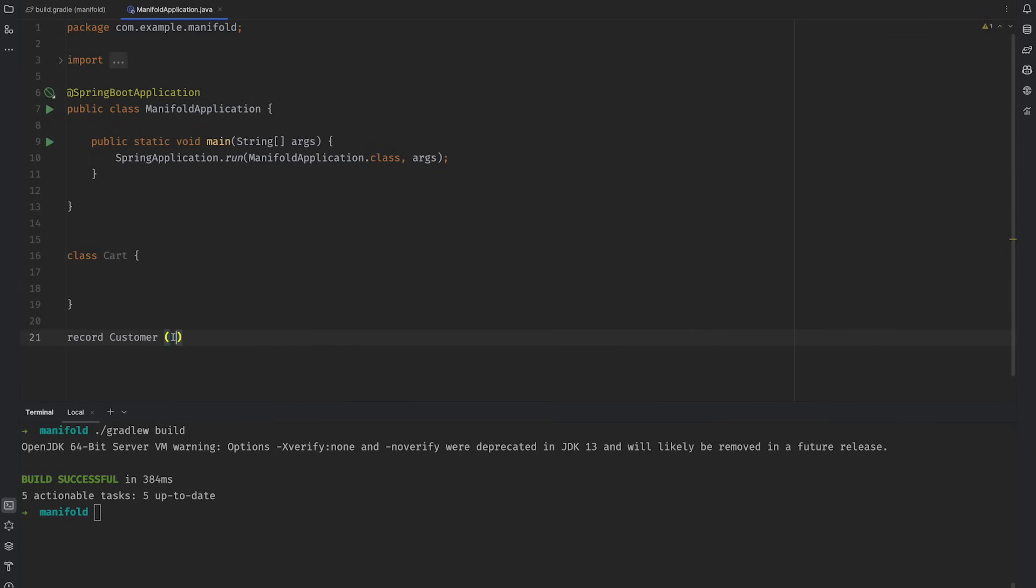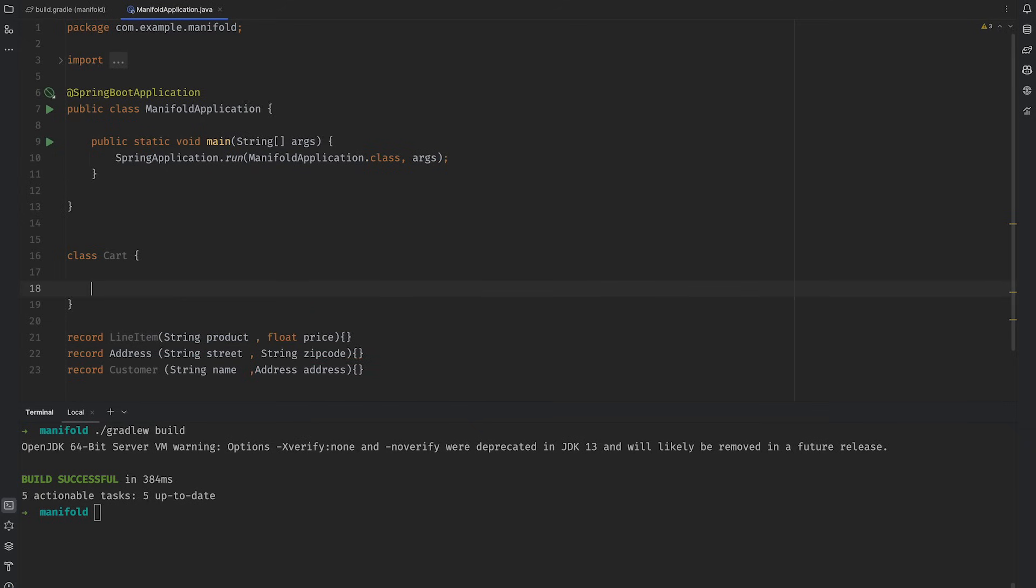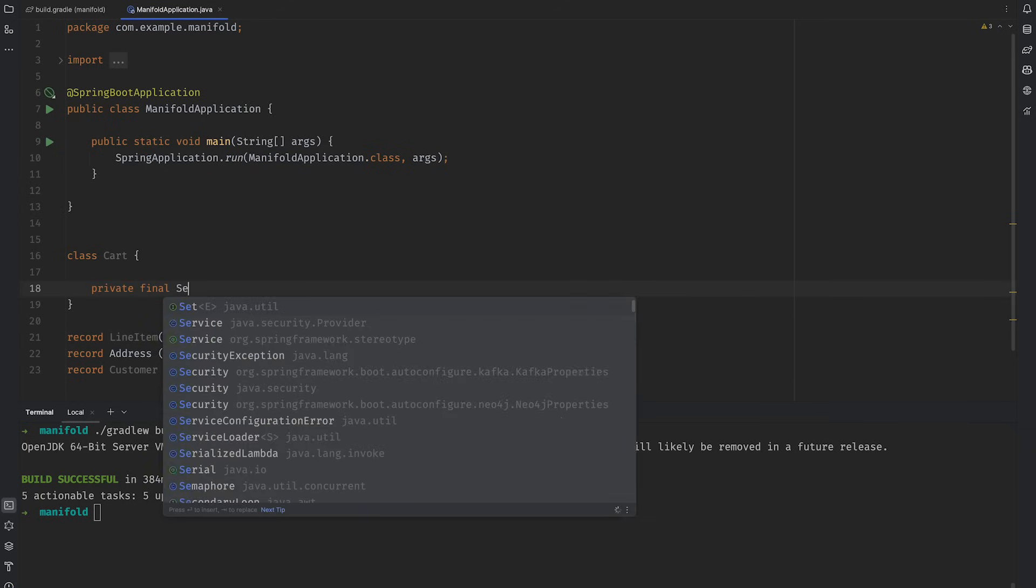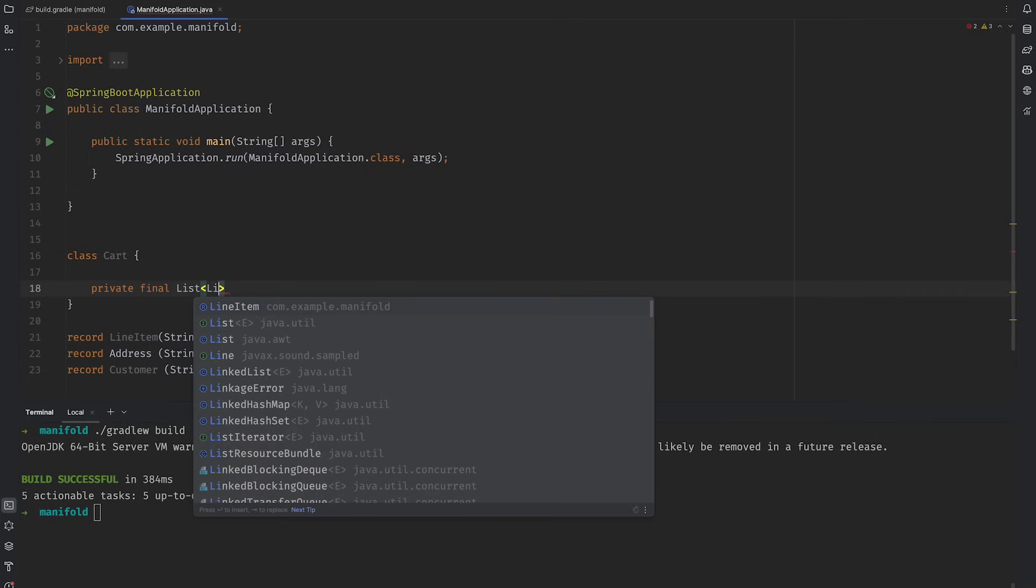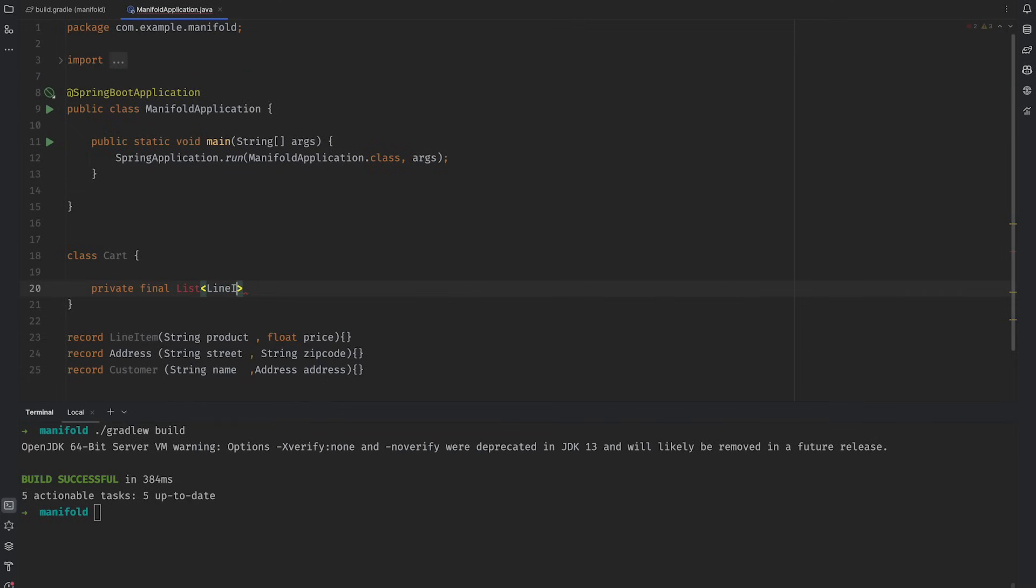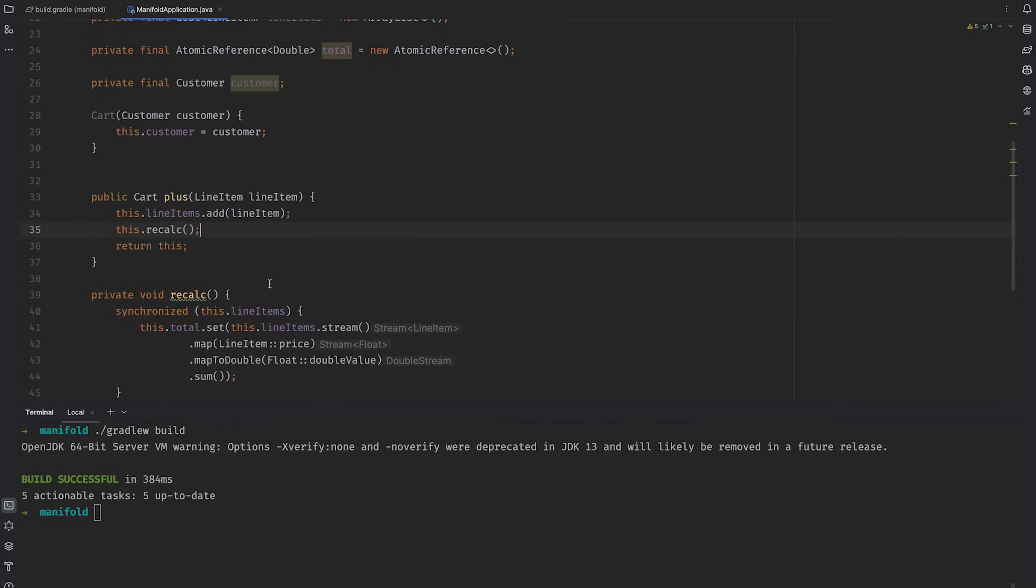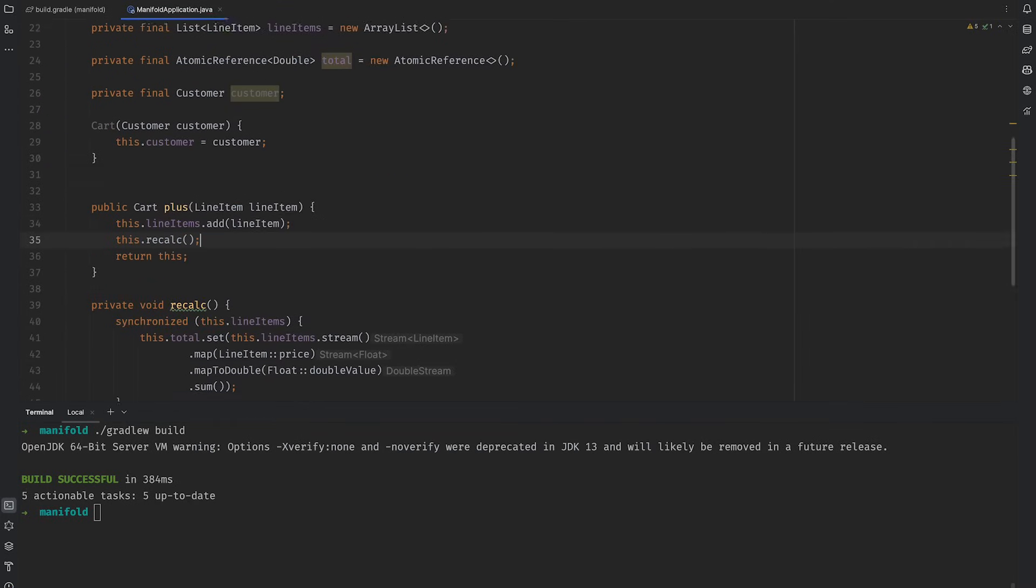Our domain will have a shopping cart. The cart will in turn have a customer, which in turn will have an address. The cart will manage line items, whose total will recalculate whenever a new line item is added. Okay, now that our domain's fleshed out, let's start using it.